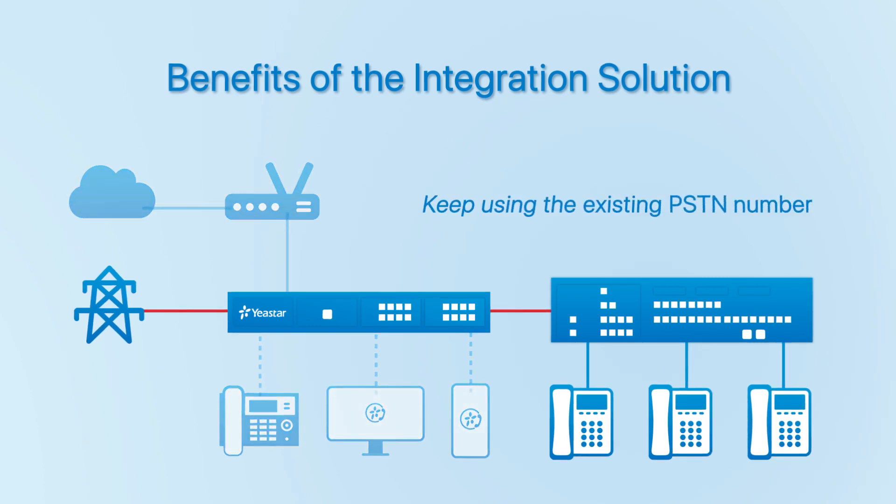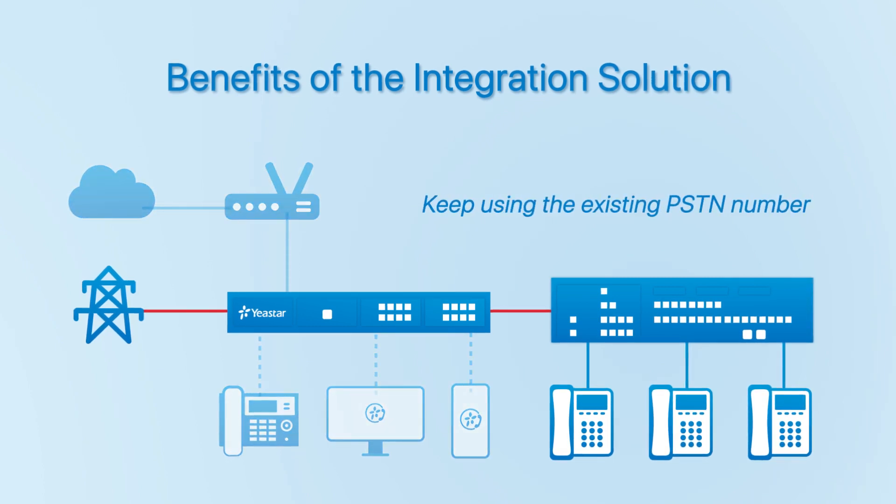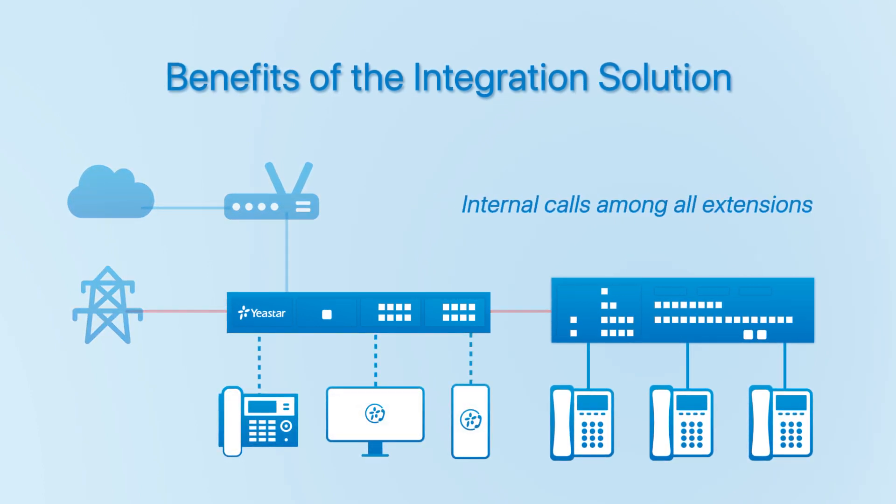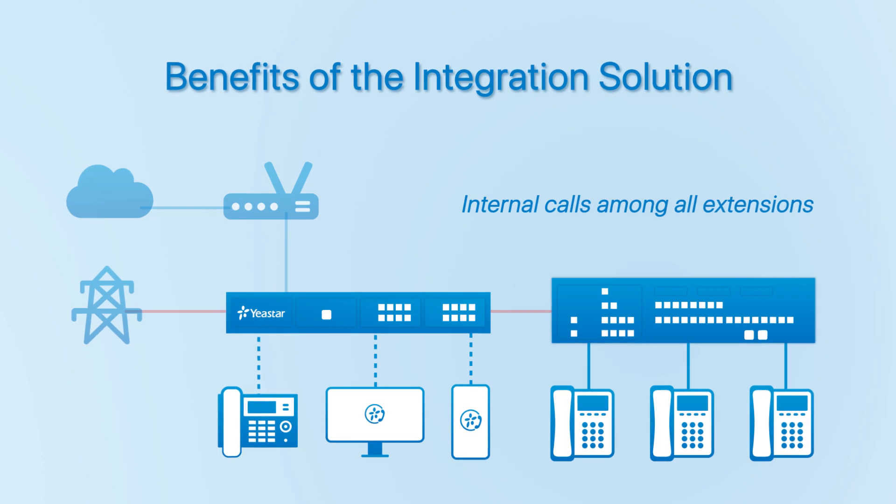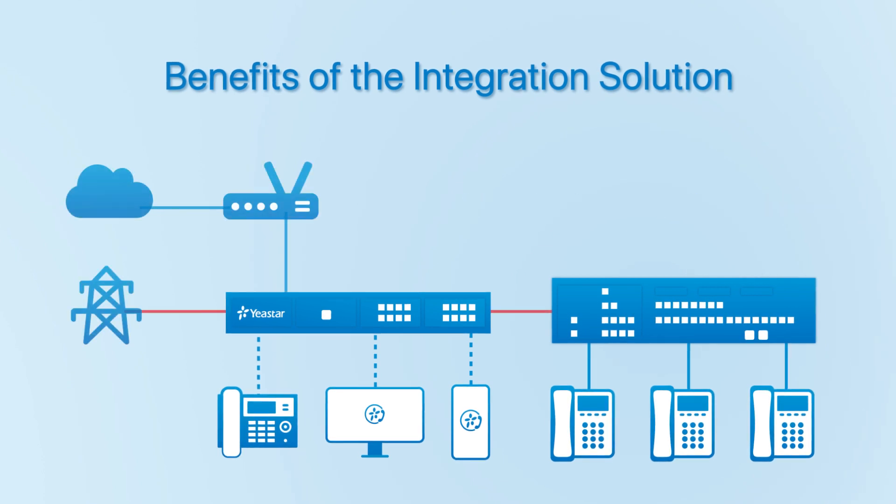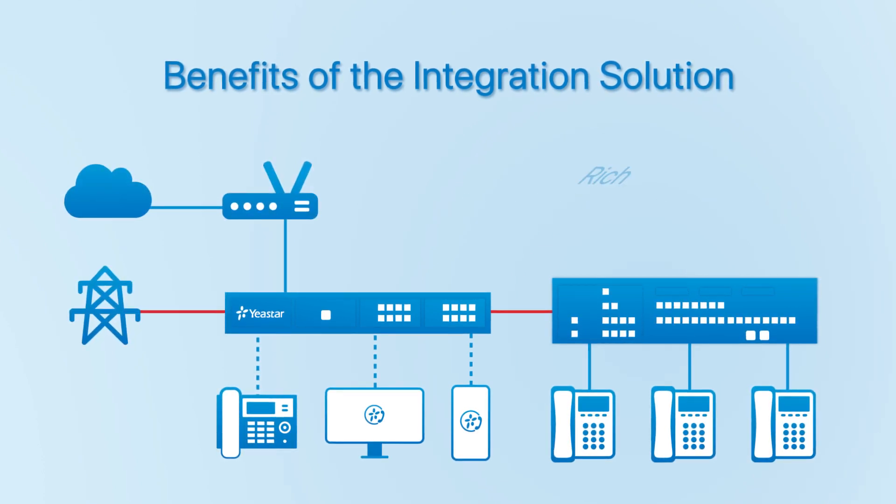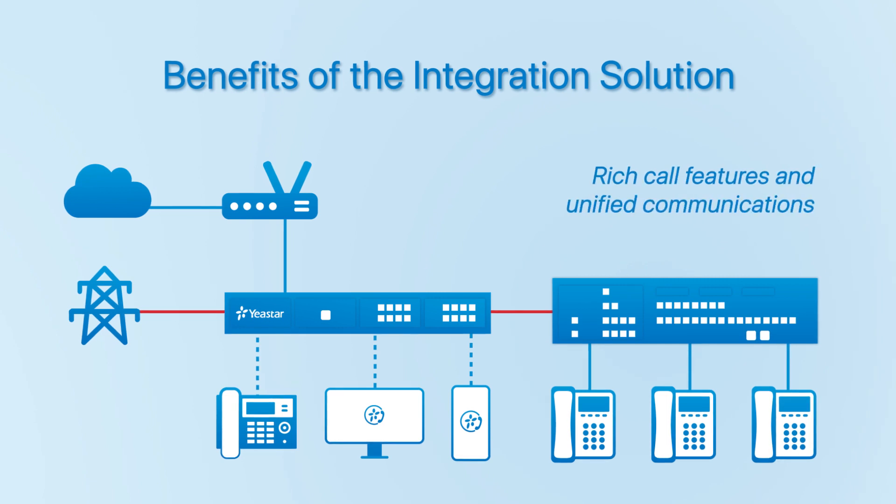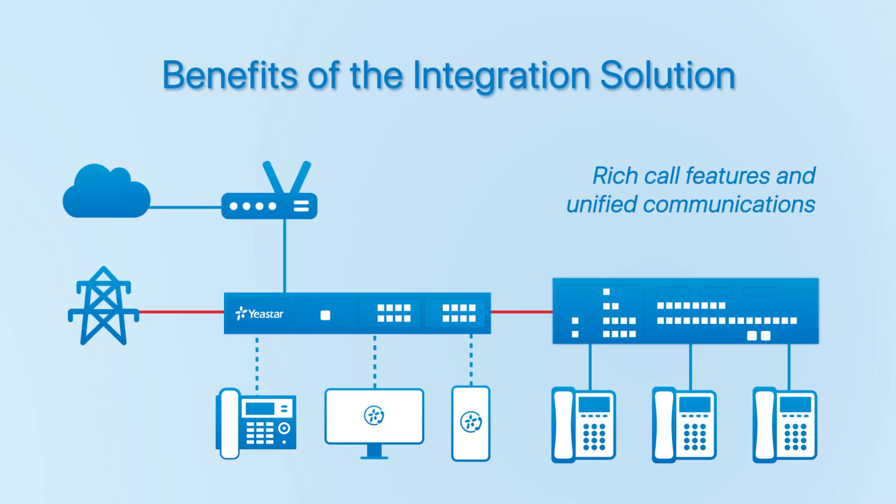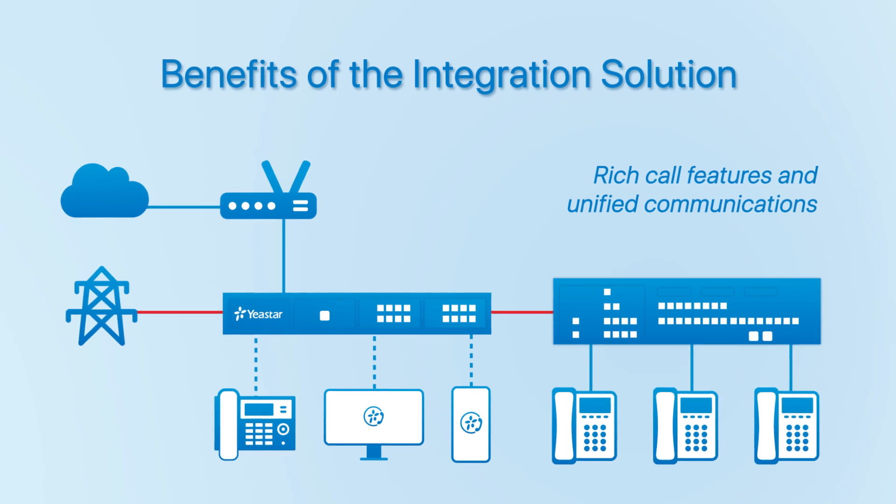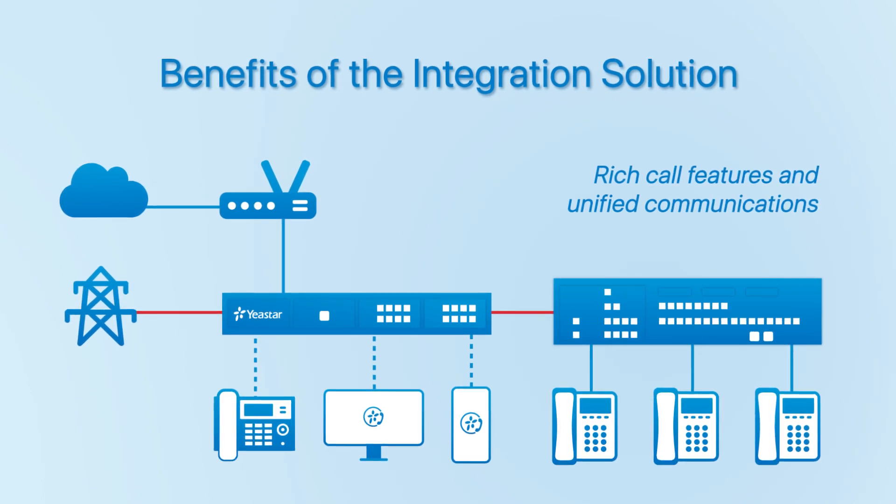Company can keep using the existed PSTN number, realize internal calls among all extensions of both PBX and external calls available for all members, and enjoy rich call features with unified communications on IP PBX. Therefore, existed investment is preserved and communication efficiency has been increased.